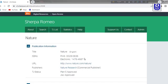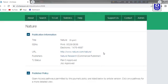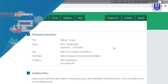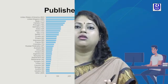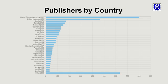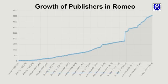With this information, you are now well informed about whether you can self-archive your article or not. This is the right place to identify whether your journal has open access publishing policies or to check the publisher's copyright and self-archiving policies. Publishers by country is a wonderful figure produced by the Sherpa Romeo project, showing a remarkable growth rate of publishers in Romeo itself.